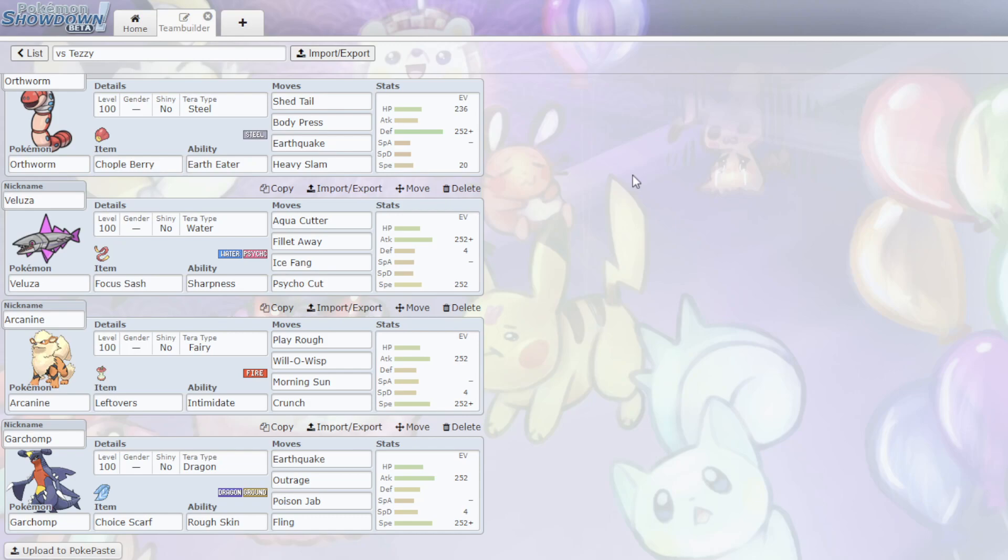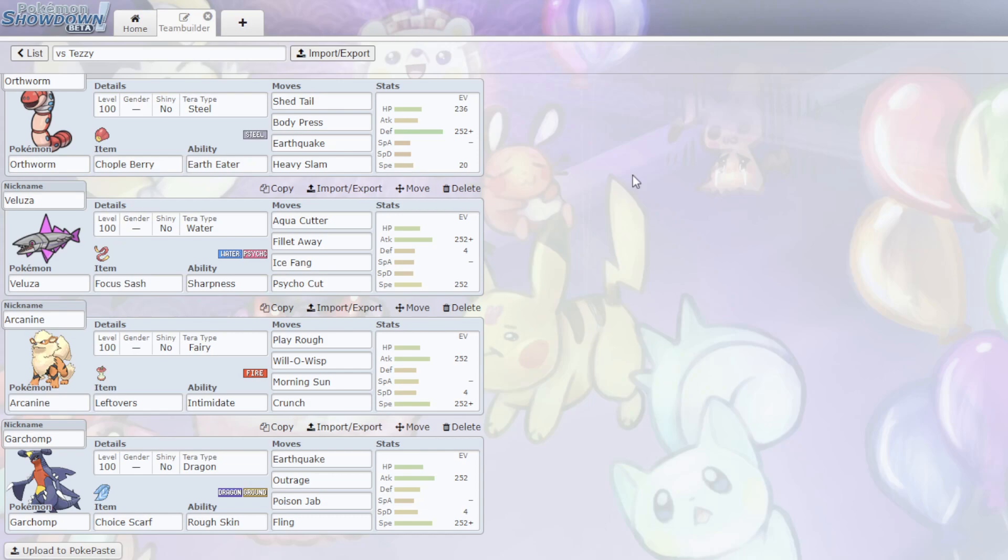So, Scarf Garchomp, very good. I do have Fling, just in case. If I get in a position where, for instance, his Salamence isn't Scarf and his Chen Pao is dead, and his Iron Threads might be still faster, but I don't know. If I get in a position where I know I'm the fastest, I can Fling, get rid of my Choice Scarf, and then choose which moves I want to go for, which is pretty good against the team.